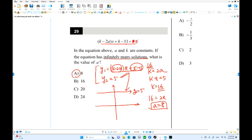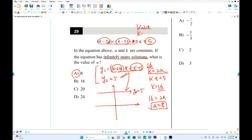This becomes 0x plus 5 — because it is coincident, same expressions. So K minus 2A equals zero, meaning K equals 2A. And the constant: K minus 11 equals 5, giving K equals 16 and A equals 8.